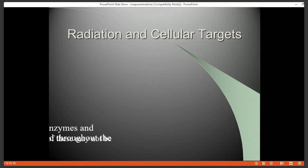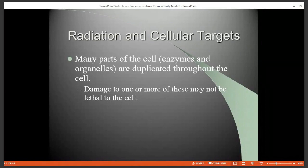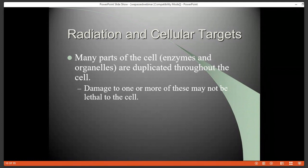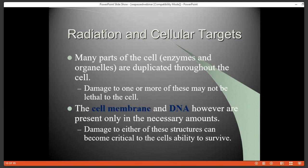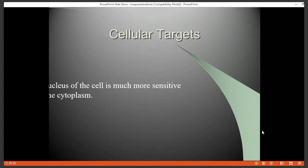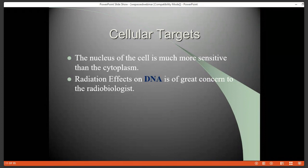Radiation and cellular targets — when we think about targets in cells, many organelles are duplicated throughout the cell. Damage to one or more organelles, especially those that are duplicated, may not be lethal to the cell at all. The main considerations are the cell membrane and the DNA — they are only present in the amounts necessary for the cell, so damage to either of those structures can be critical for the cell's ability to survive. This is considered much more sensitive than the cytoplasm. Radiation effects on the DNA are of the greatest concern because this damage is heritable and may be transferred to daughter cells.